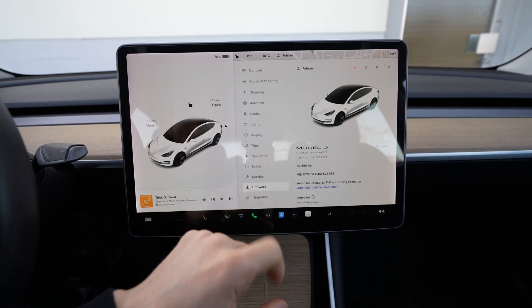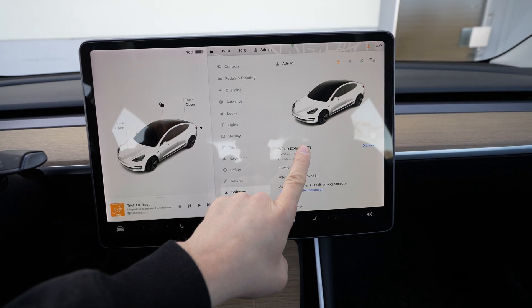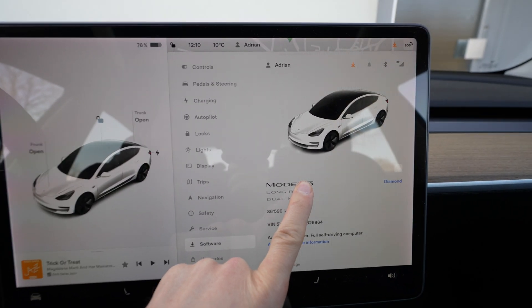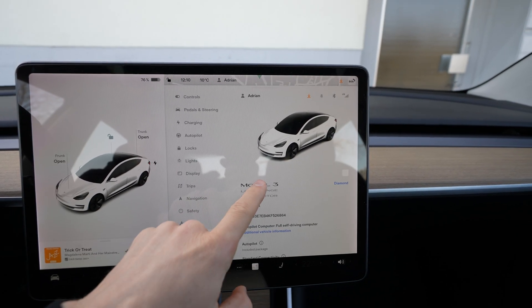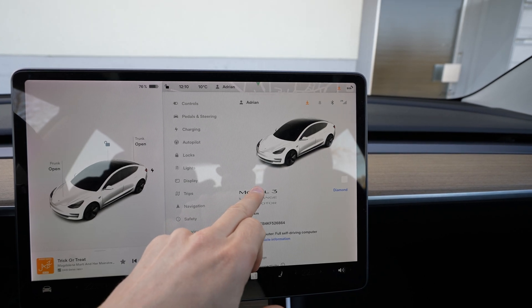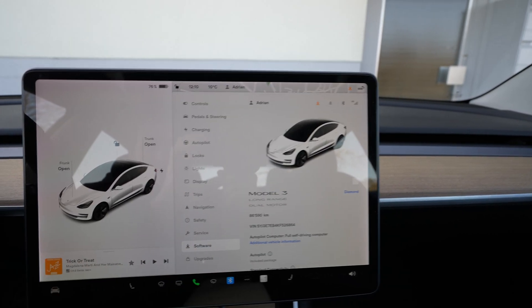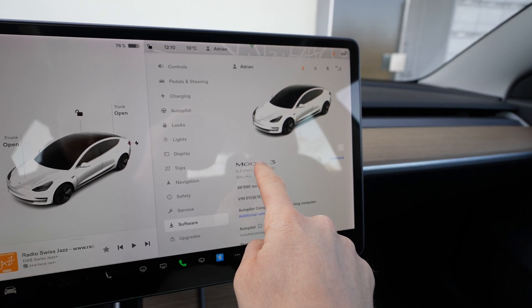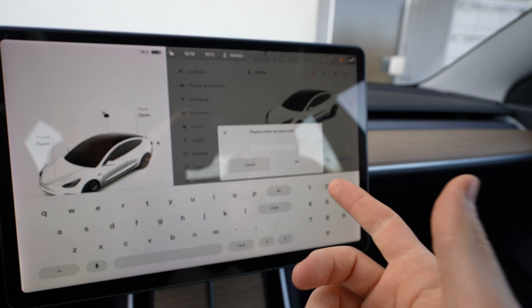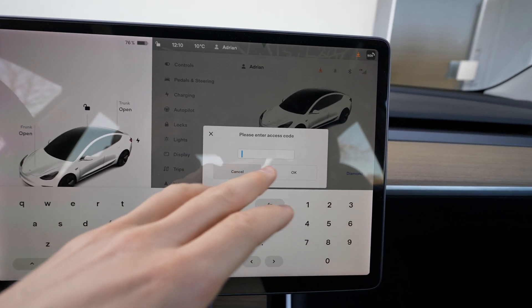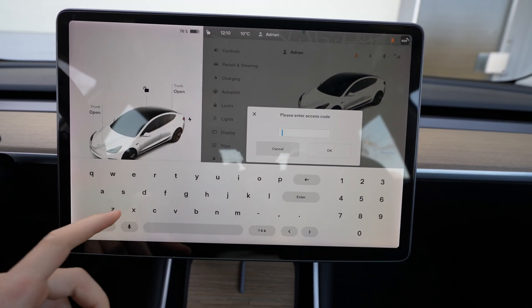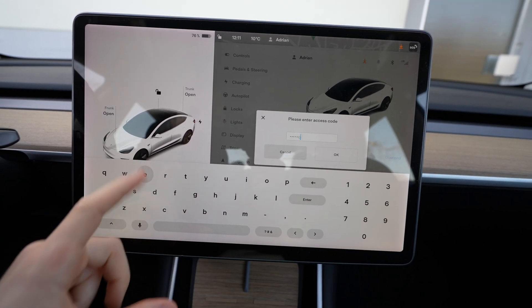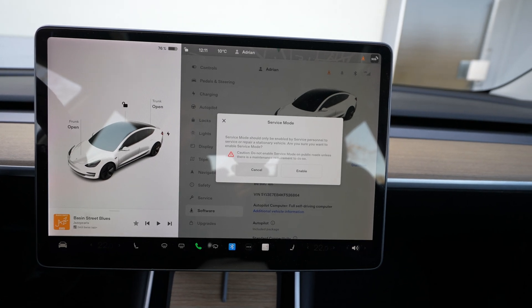Once you're in software, you just press Model 3 or Model Y or Model S or X, depending on what car you have. You just have to hold it here for a few seconds and once you hold it you will see it will appear a screen that says please enter access code. The access code to go in service mode is 'service', and once you type service you go enter.